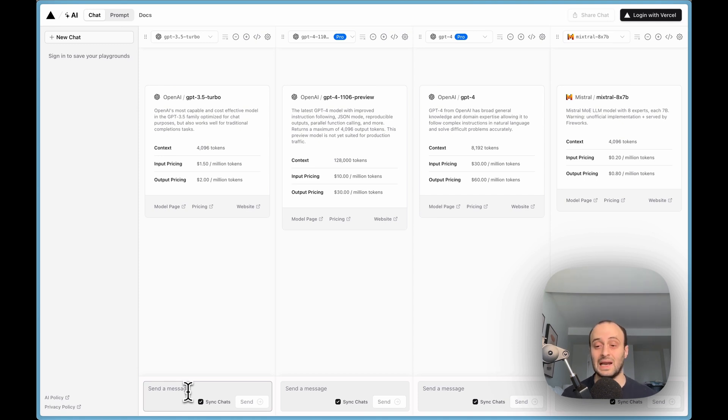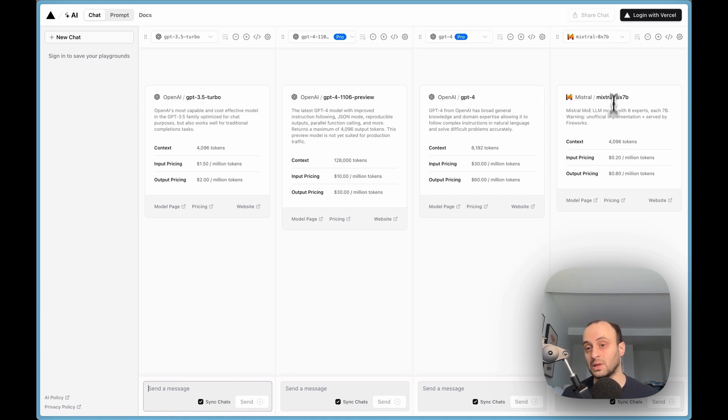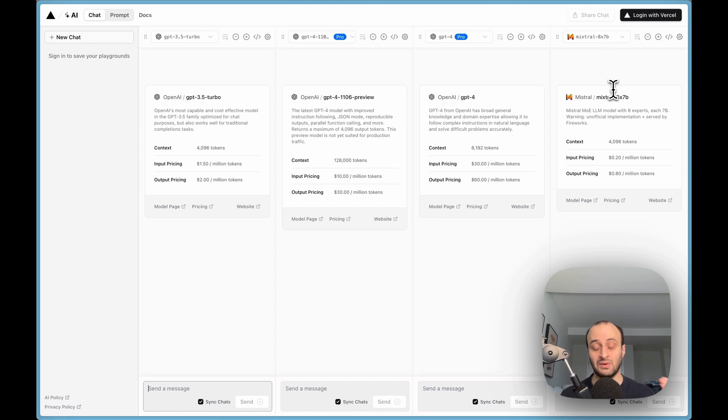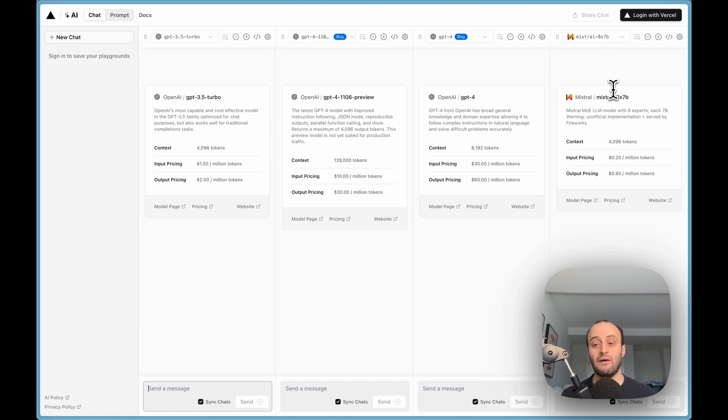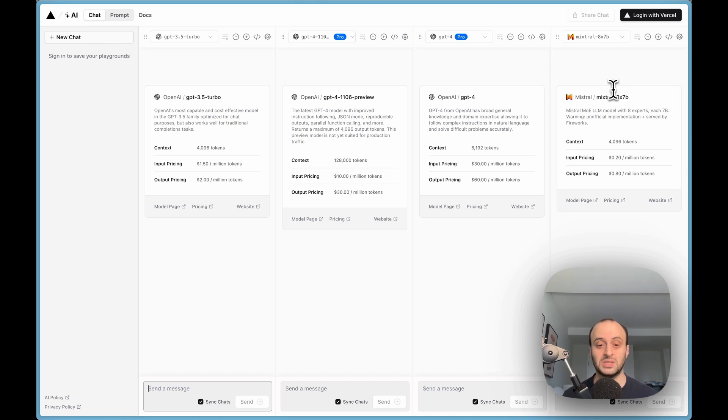If I ask a question like classify this email and all of them give the same result, then I should probably go with Mistral. But if I see GPT-4 is actually giving much better results, then I have to start thinking, how can I manage costs so I can get the highest quality for the amount of money spent?